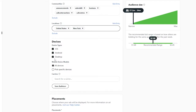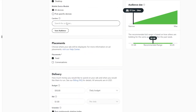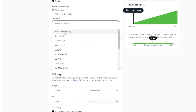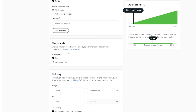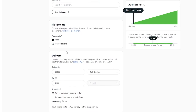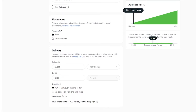For devices we want all of them. We can also add a carrier — we have AT&T, Sprint, T-Mobile, Verizon — whichever one you want. As I said, the more narrow your targeting, the more it's going to cost. For placements, we want feed so people can see the ad on their feed.